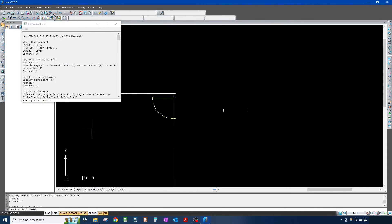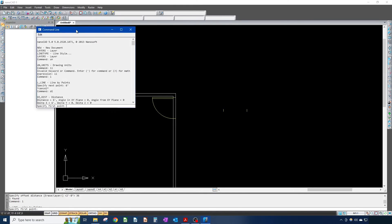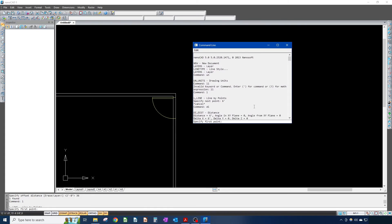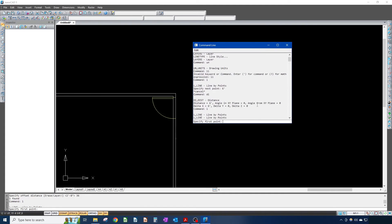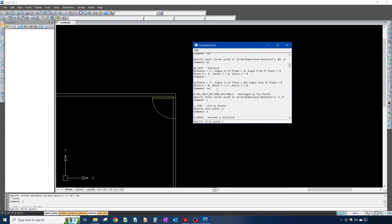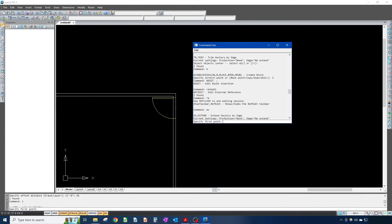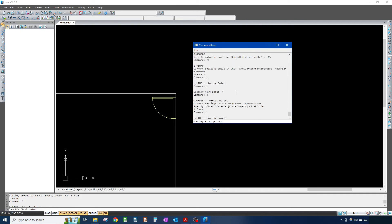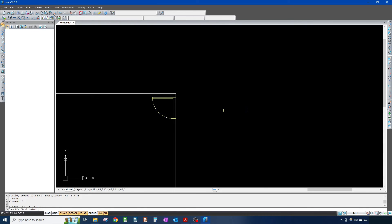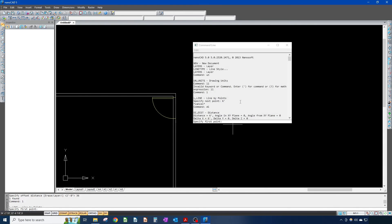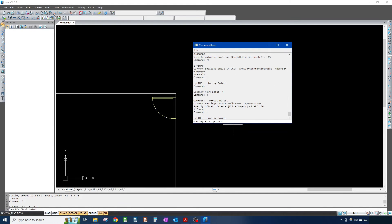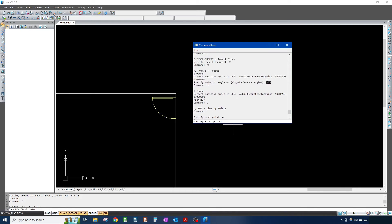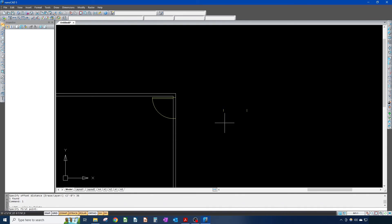F2 shows your command line but as a full window — so if you wondered what command you used, or how long you made something, it keeps a history of your commands. F2 toggles it. I usually keep it off, but it's helpful if you forget — like how much did I rotate the door? Oh it was negative 45 degrees. It just keeps a history and does come in handy.